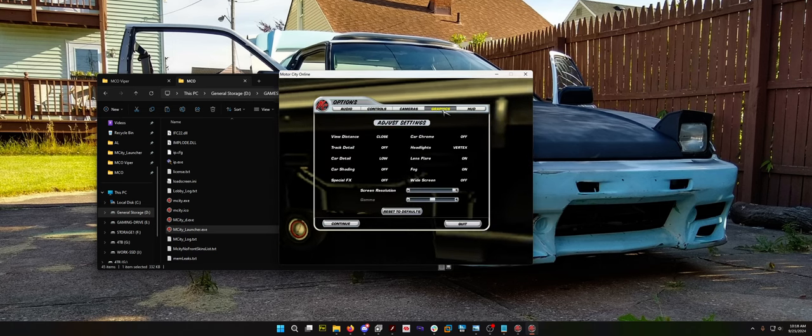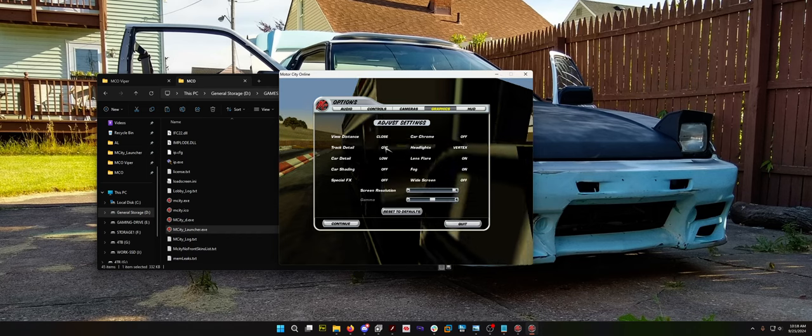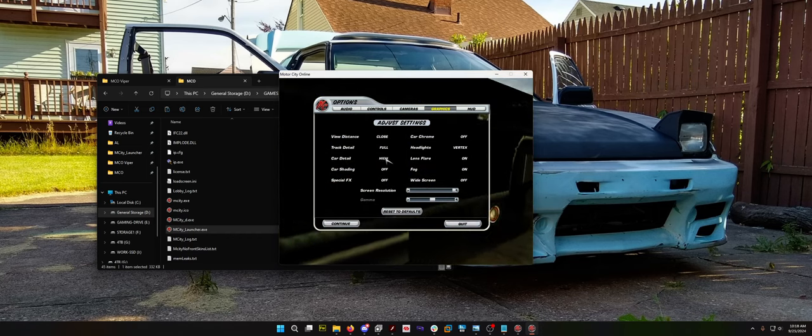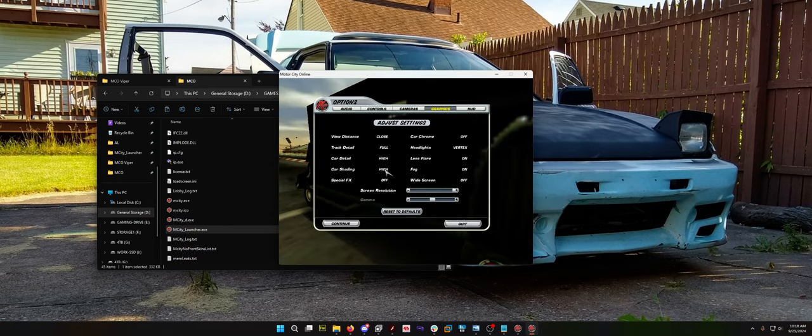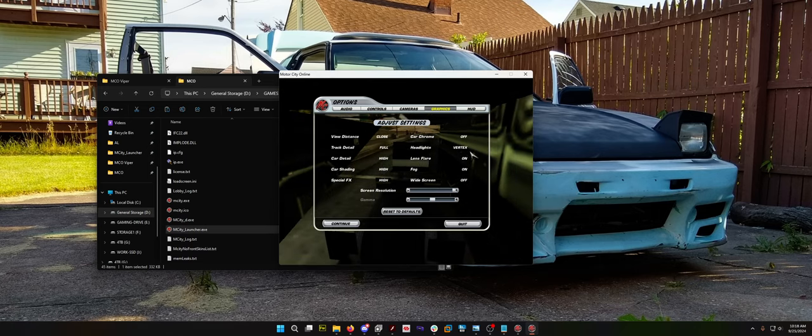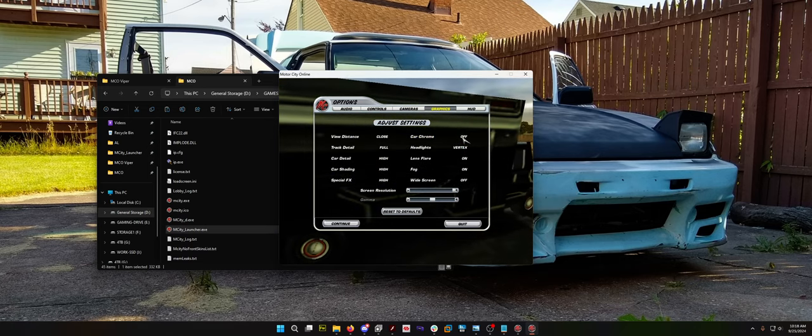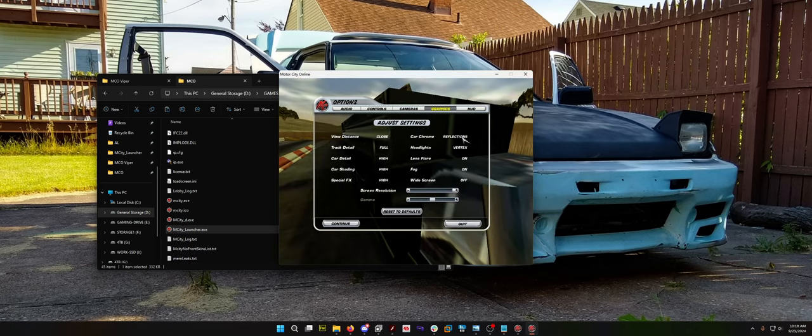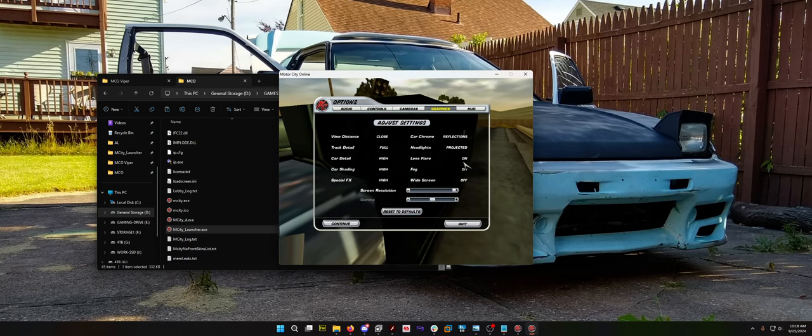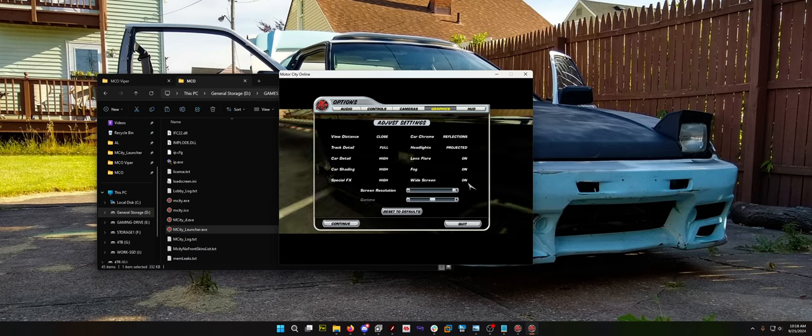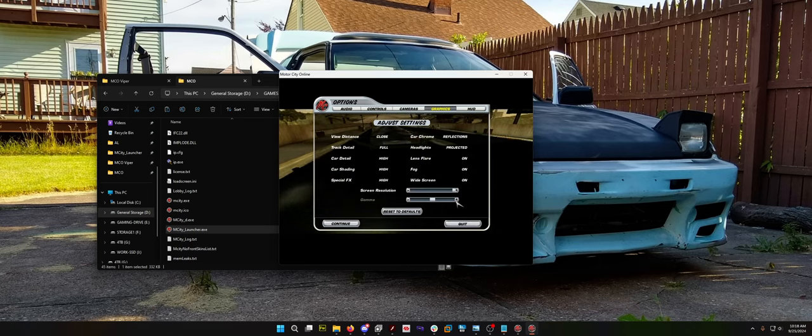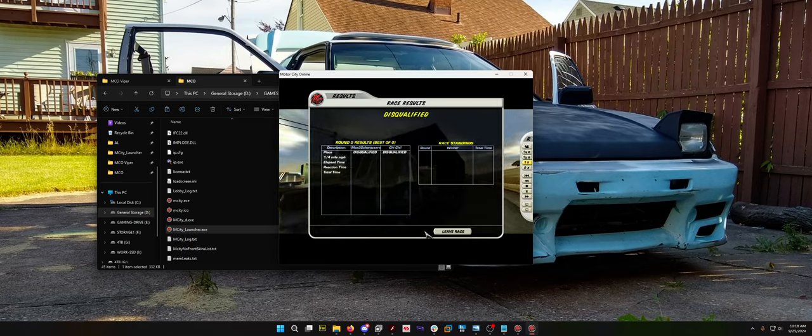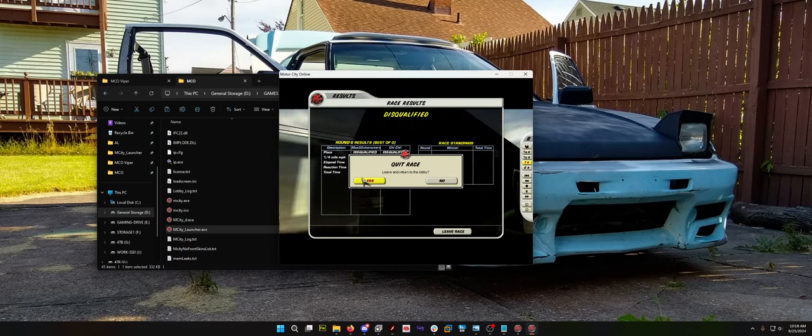Truck detail, we want full. We want everything on high. Per pixel, reflections, projected, lens flare, flag, widescreen. There we go. Let's hit continue. What happens if I leave the race? It just closes.